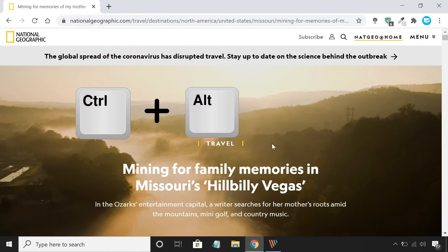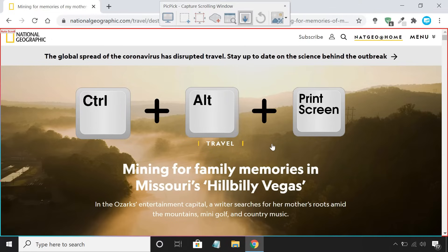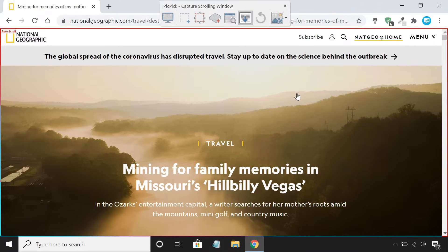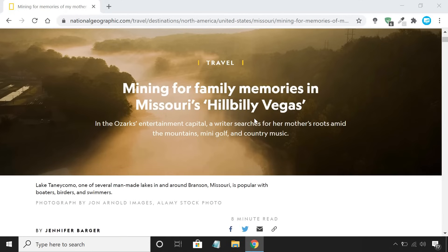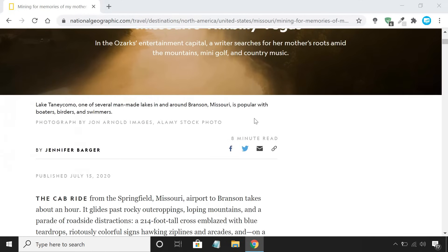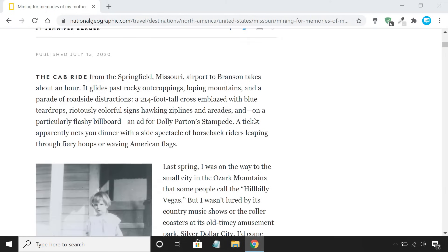Press and hold Ctrl plus Alt key together, and then press the print screen key on your keyboard. Then click on the scrolling window you want to capture. Now it will auto-scroll and capture a screenshot of the entire page.